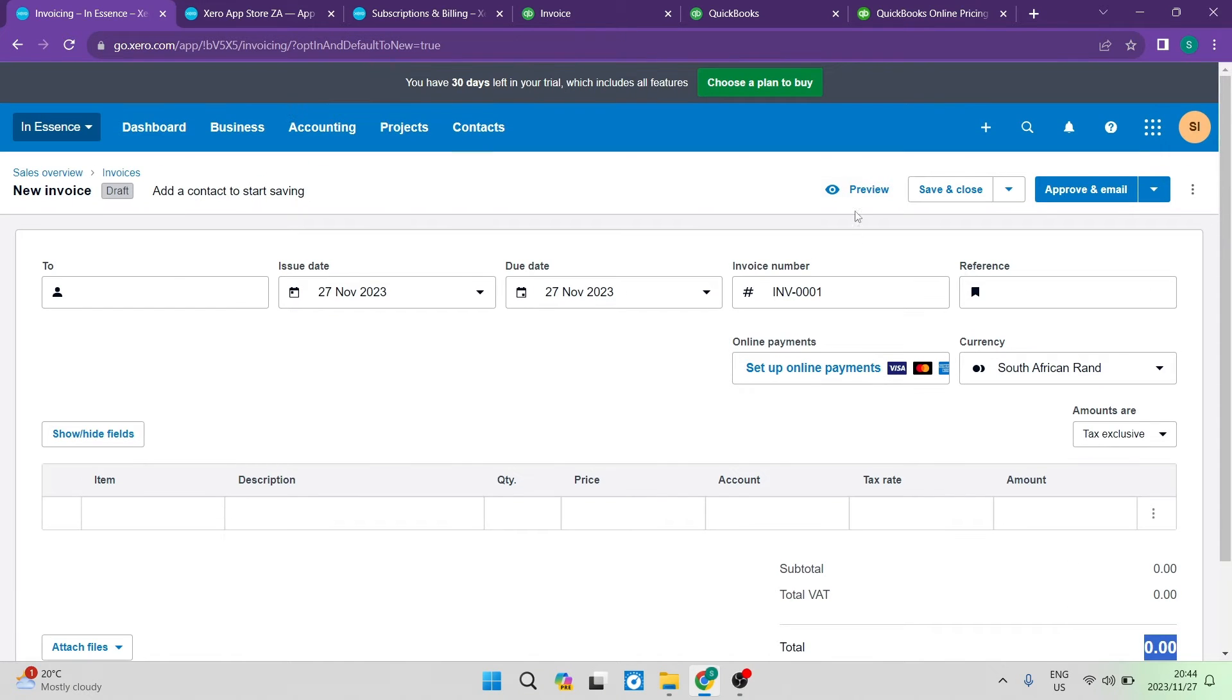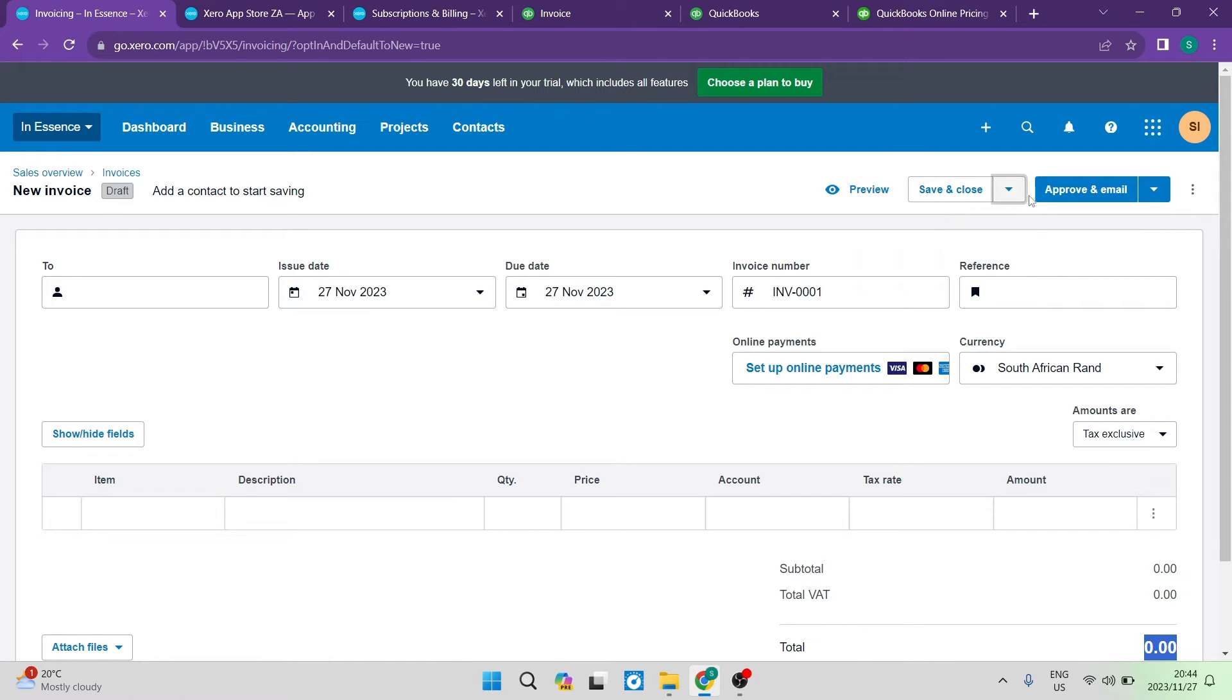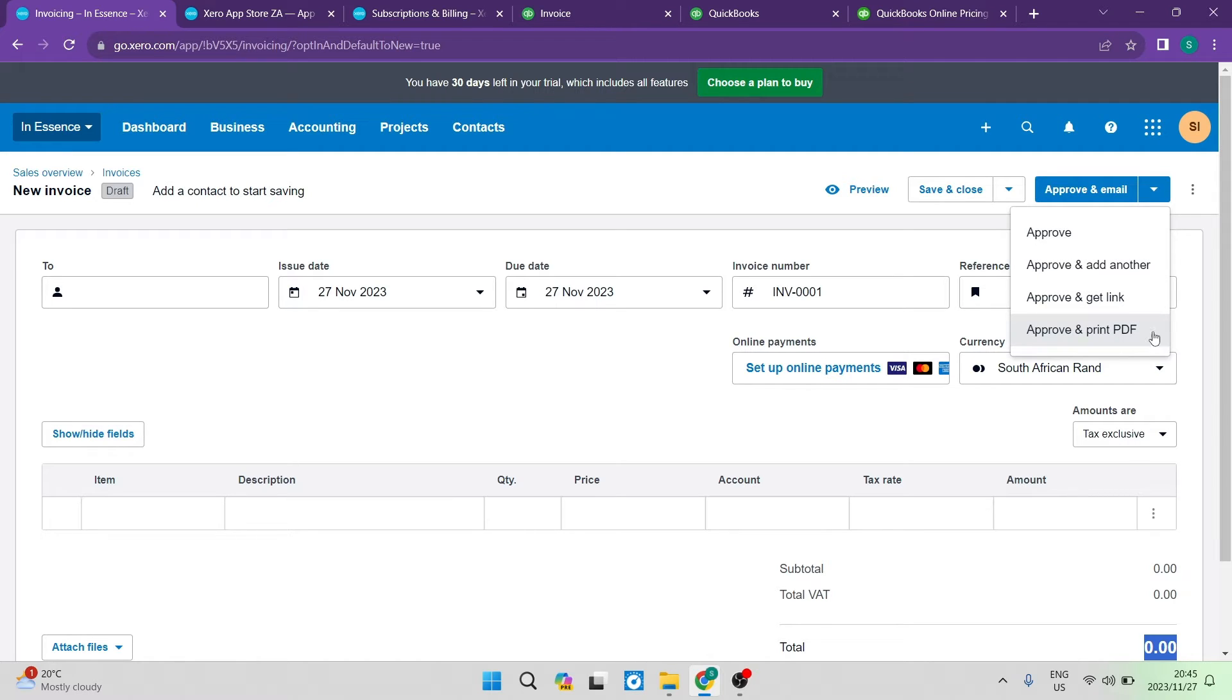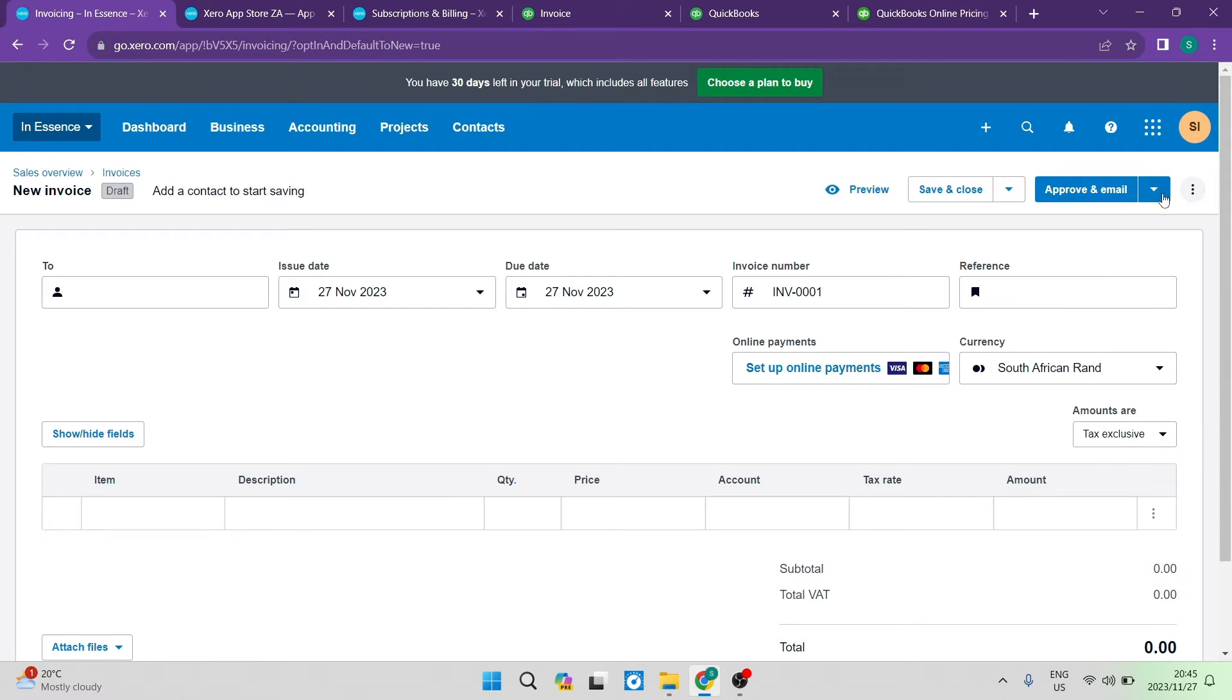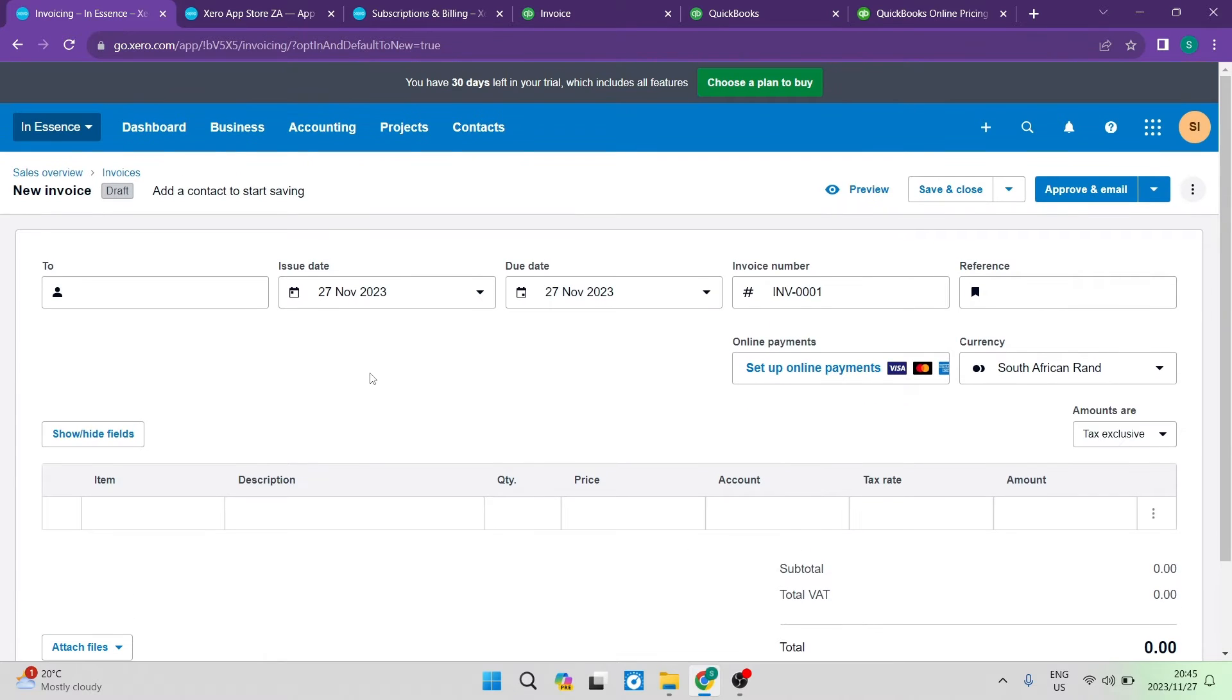Then right at the top, you can tap on preview, it'll give you a preview of this invoice. Then you can either save and add another invoice or you can submit for approval. And if you want to approve and email, then you can just go ahead. They have a nice drop-down menu here: you can approve, you can add another, you can get a link, and then you can also print to PDF. And that I think is quite nice because that means you can do a bunch of things all with one click. So initially, yes, Xero looks like it's nice and easy to use. It's straightforward.